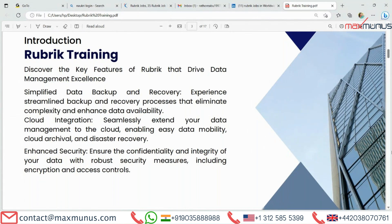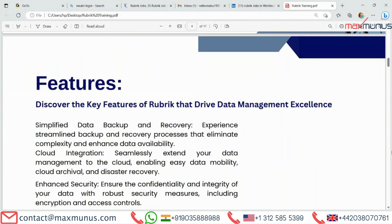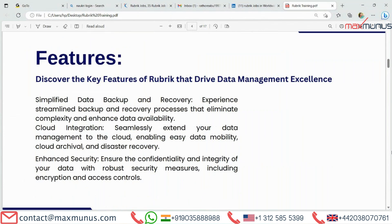Moving on to the next, we have the Features of Rubric. Discover the key features of Rubric that drive data management excellence: simplified data backup and recovery, streamlined processes that eliminate complexity and enhance data availability, cloud integration for seamless data mobility and disaster recovery, and enhanced security ensuring data confidentiality and integrity with encryption and access control.